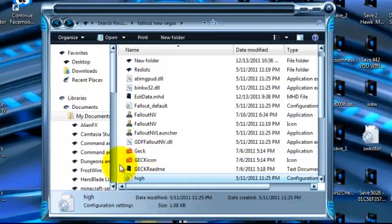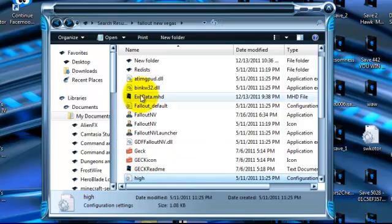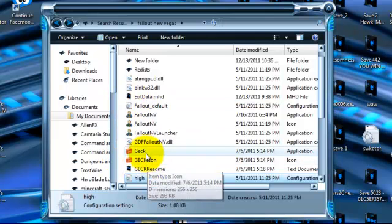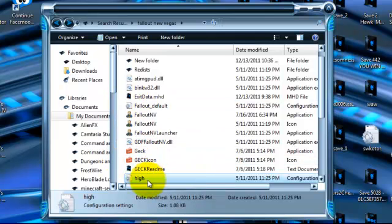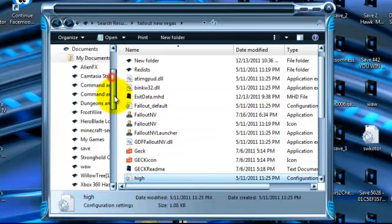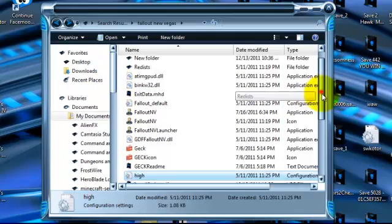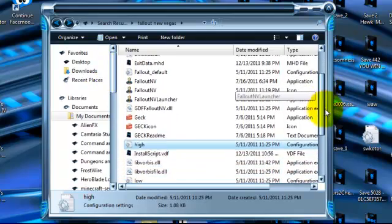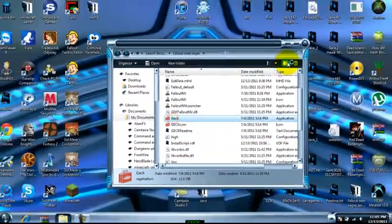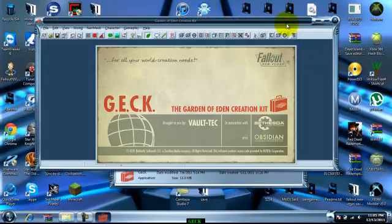You're going to have to open up your files, find your Fallout New Vegas. If you haven't already put GECK in where your Fallout New Vegas is, you're going to have to import it in there. You see I have it right here, just say GECK.